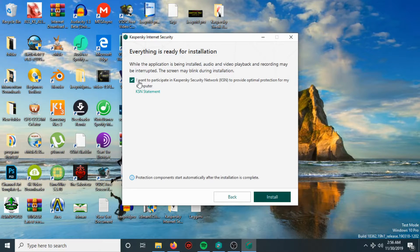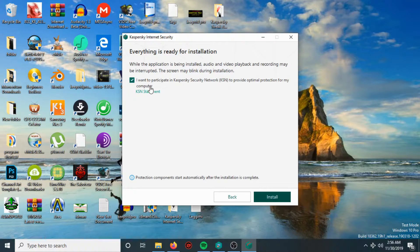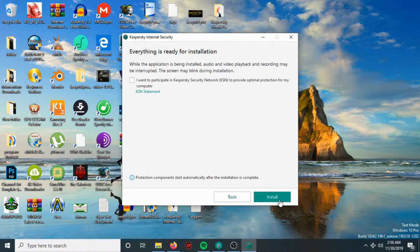If you want to participate in the Kaspersky Security Network to provide optimal protection for your computer, check this option. If you don't want to participate, uncheck it. In my case, I'm going to uncheck it, then I will hit Install.